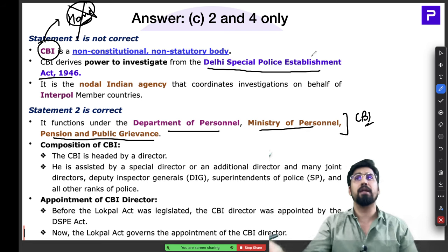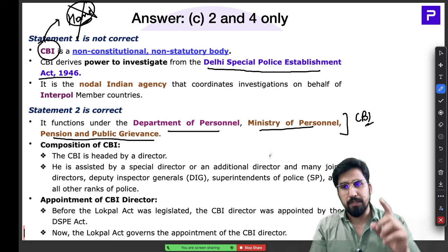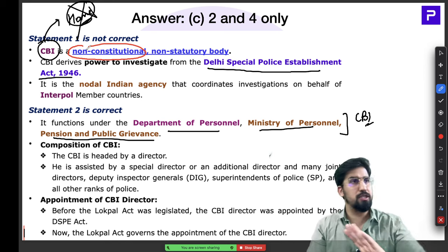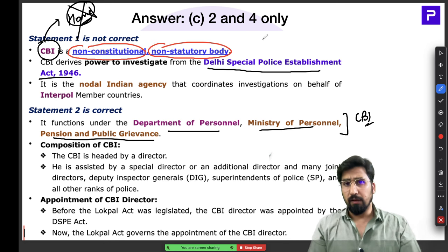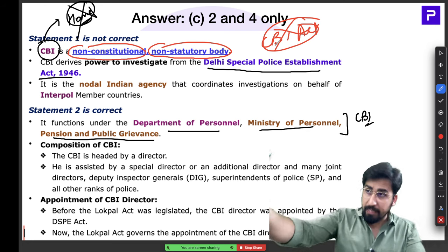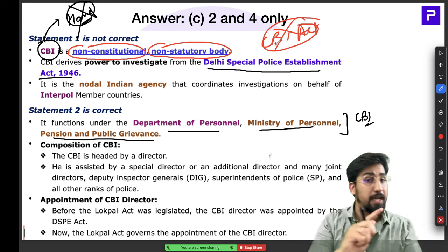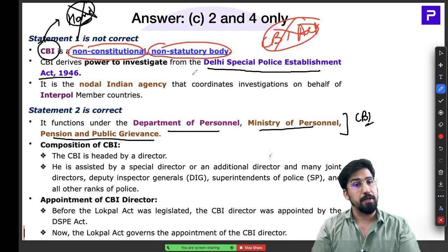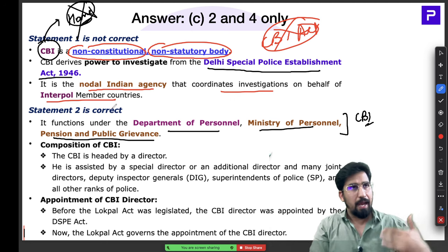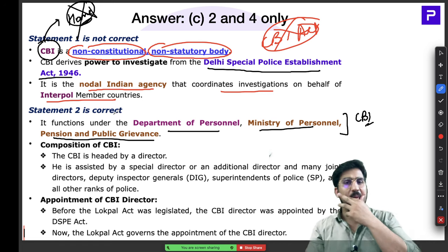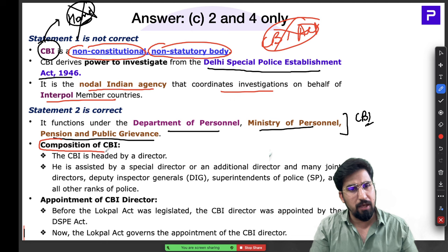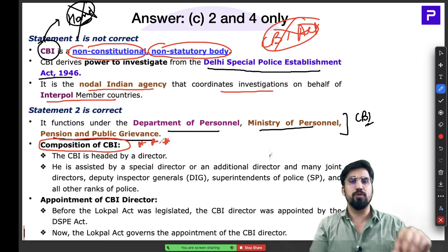Remember two key words about CBI: non-constitutional and non-statutory. There is no mention of CBI in the Constitution, and there is no CBI Act. CBI is simply an executive body that derives its powers from the DSPE Act — that does not make the CBI itself a statutory body. Despite this, CBI is India's nodal agency for coordinating international investigations and representing India at Interpol.